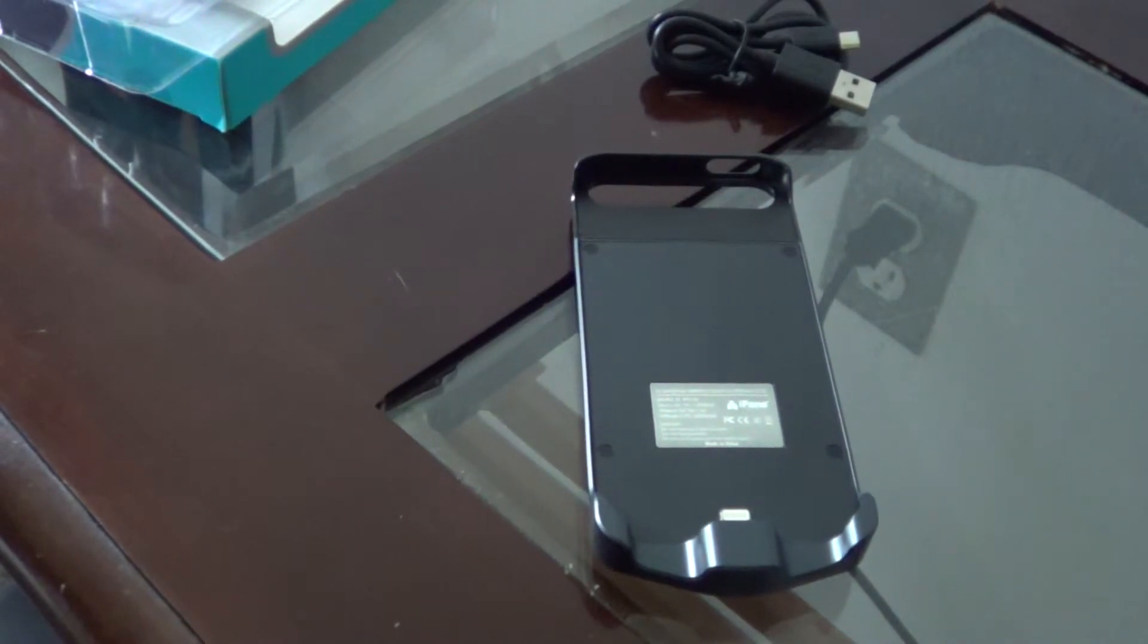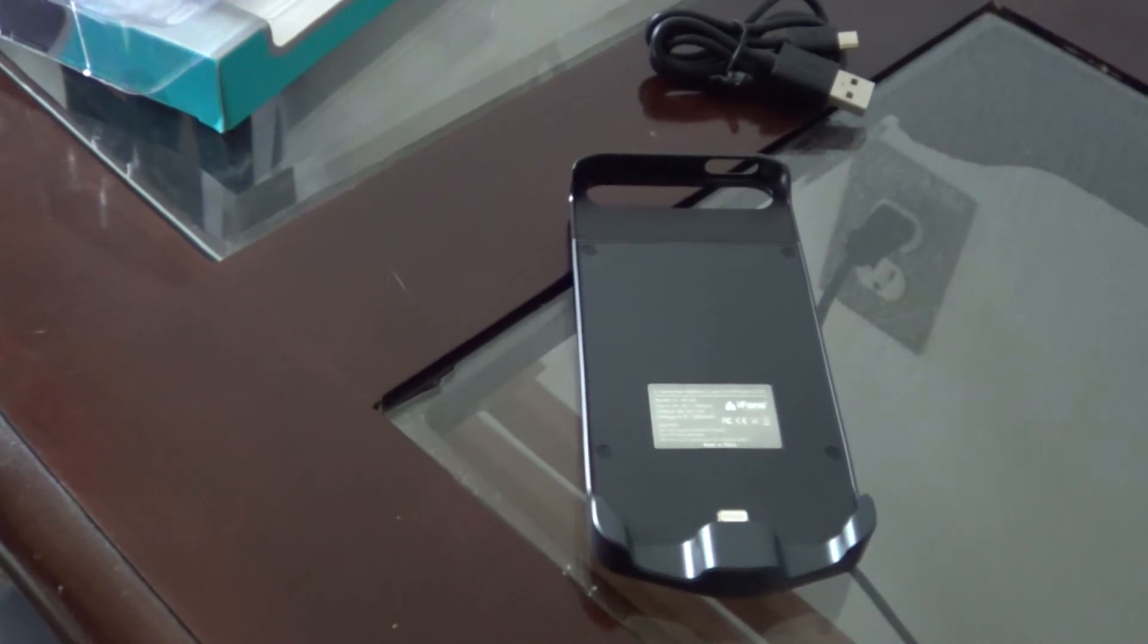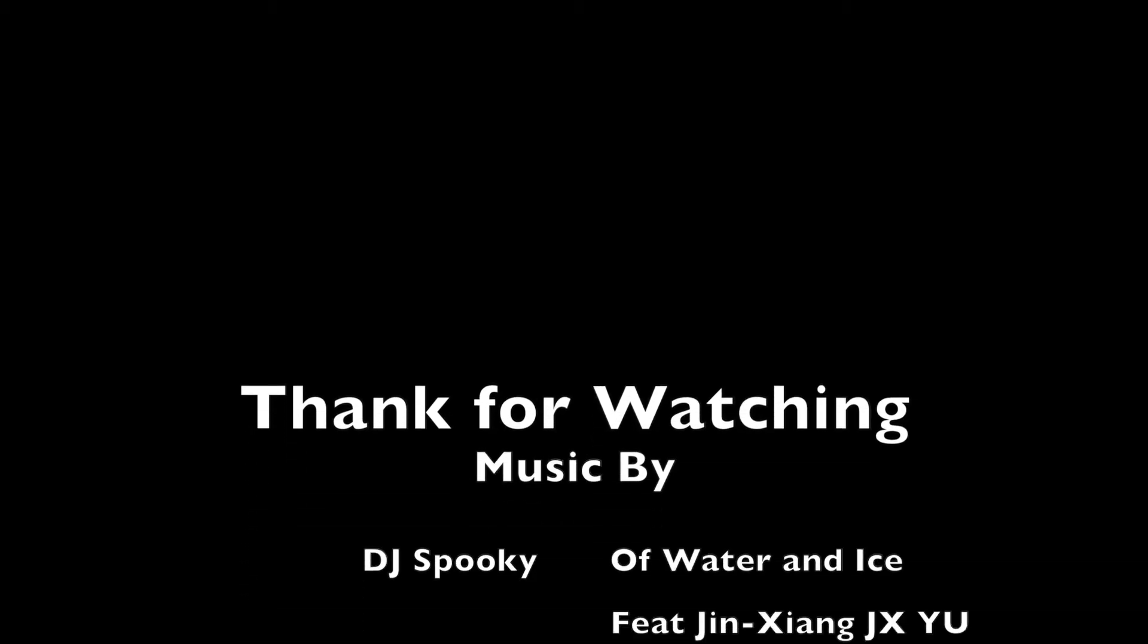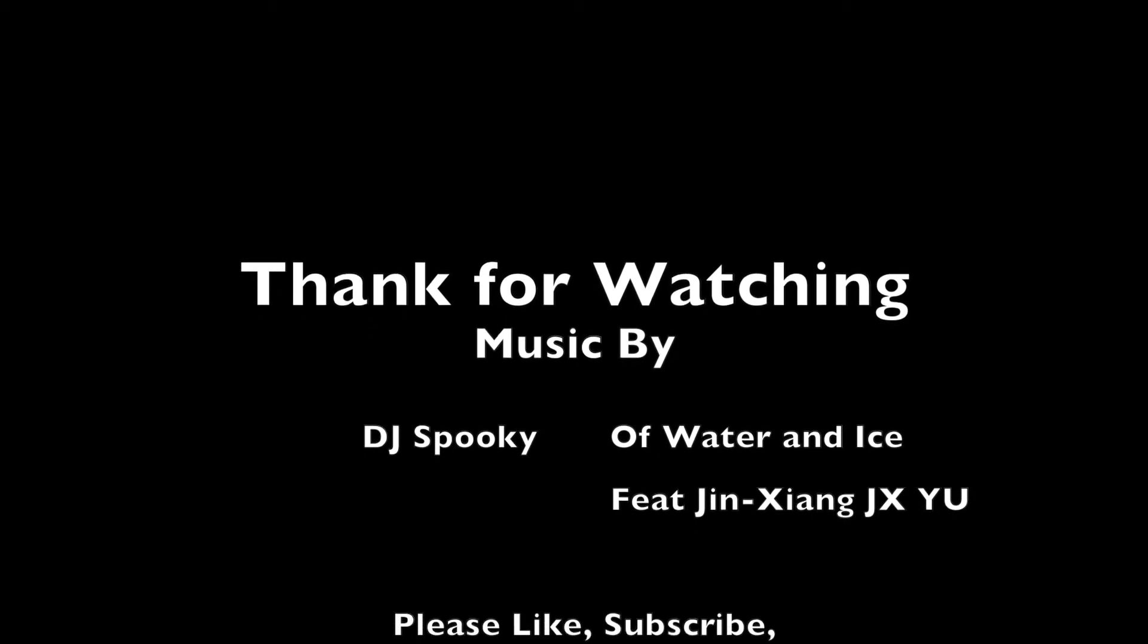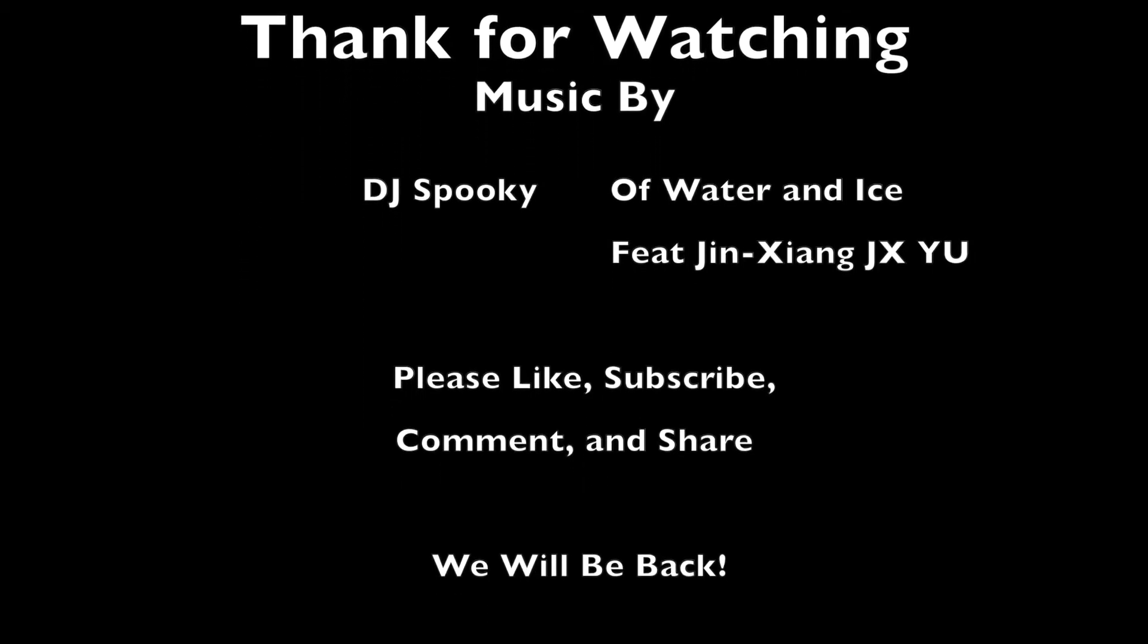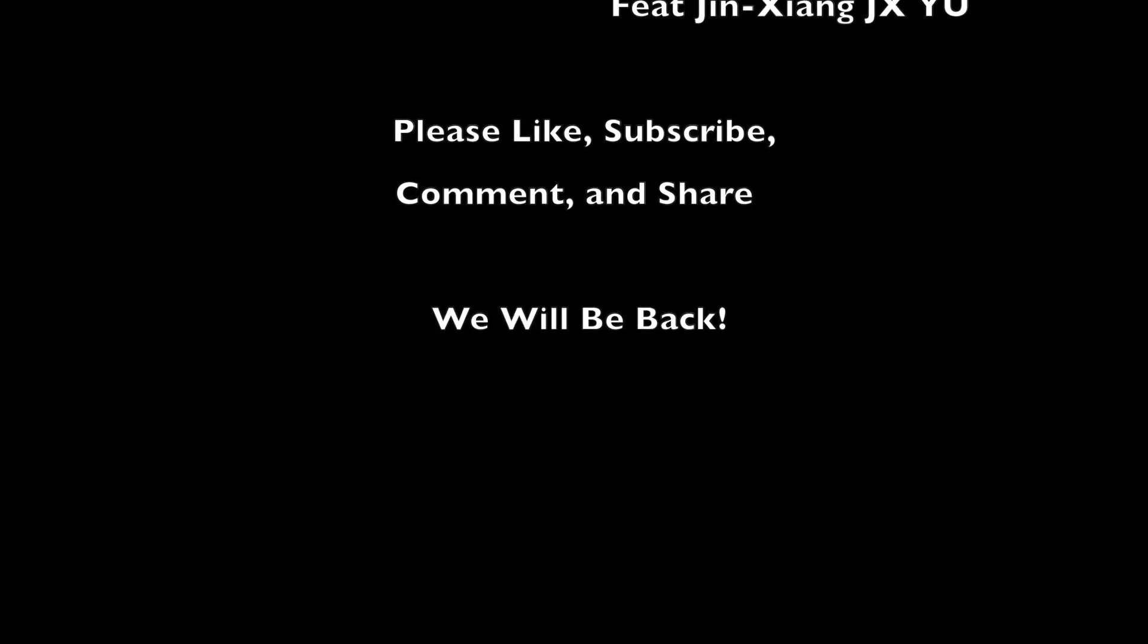So hope you liked this video. Please like, subscribe, comment, and share, and I will see you later.